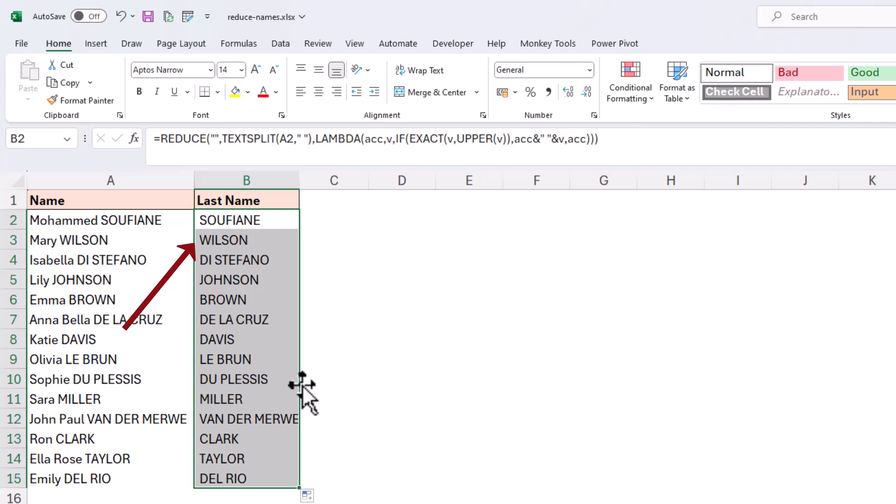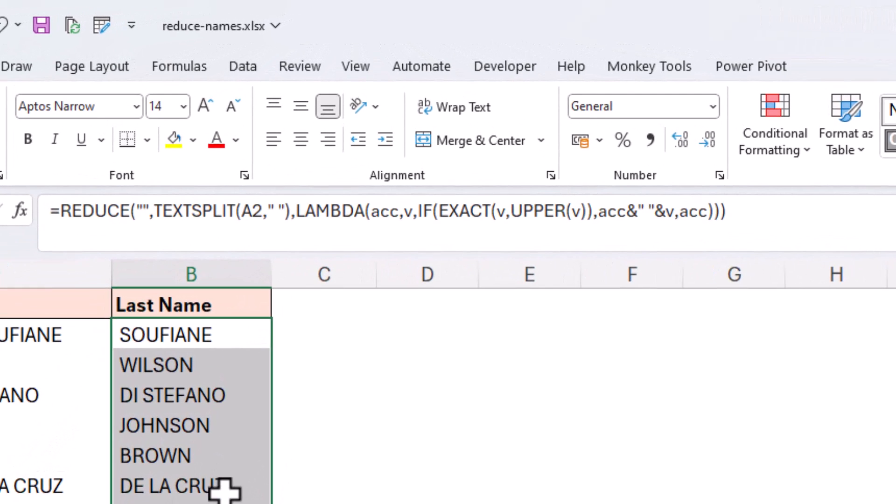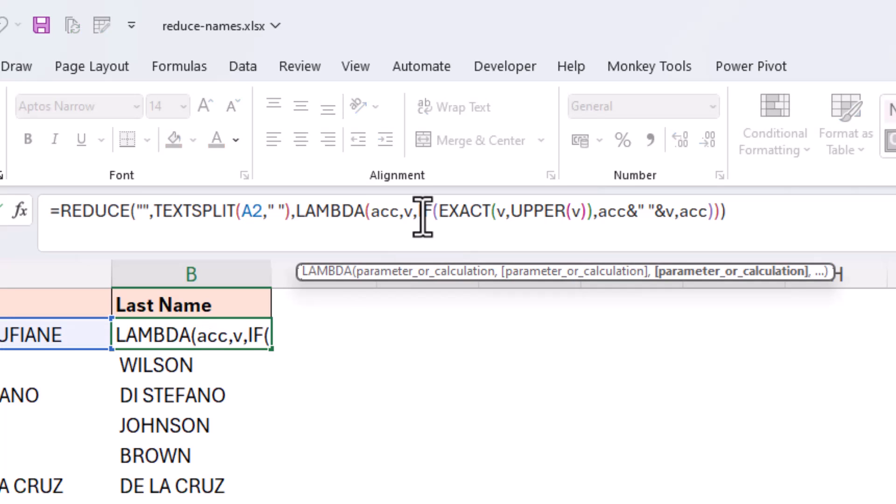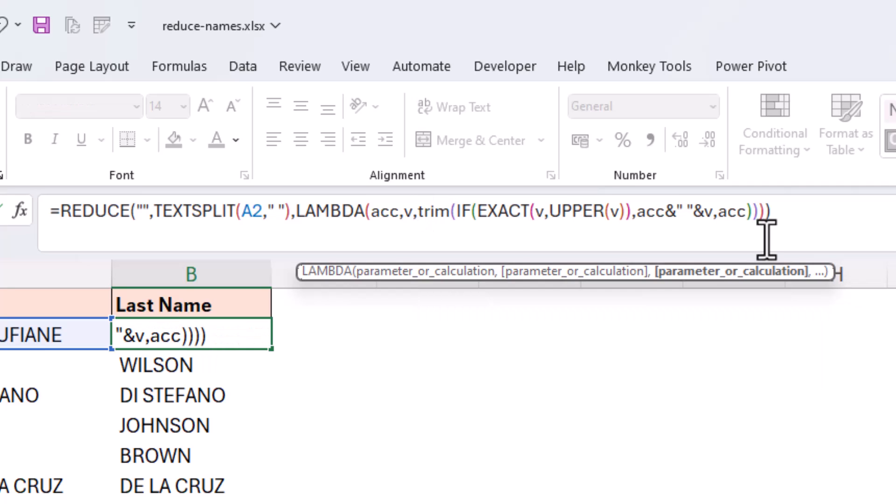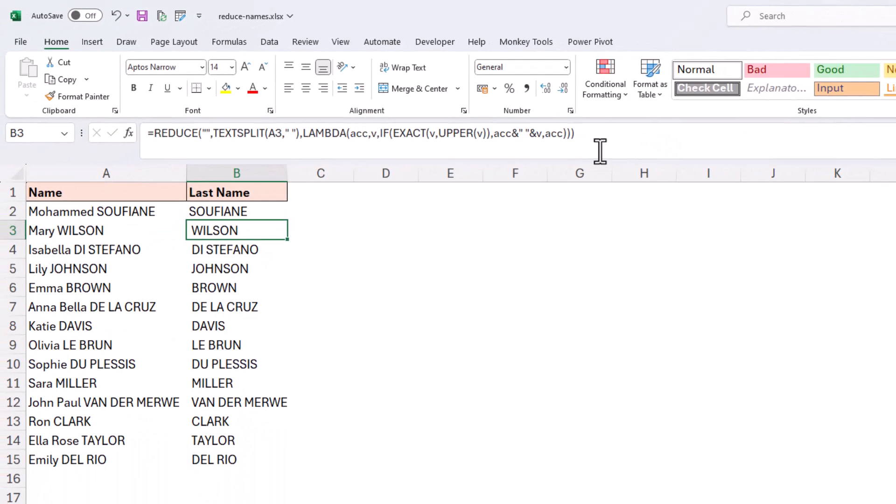Now you may notice that there is a space at the beginning of each of those last names. So let's make another modification to this here. And I'll add the TRIM function around the extracted results. And that will remove any unnecessary spaces. I'll put in a TRIM. And that will remove the space.